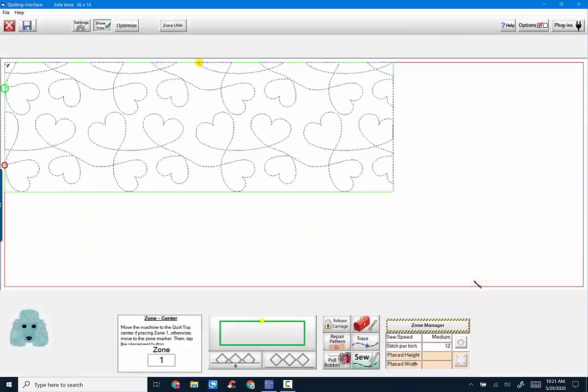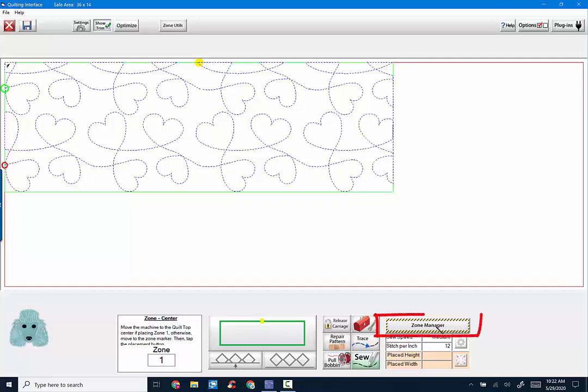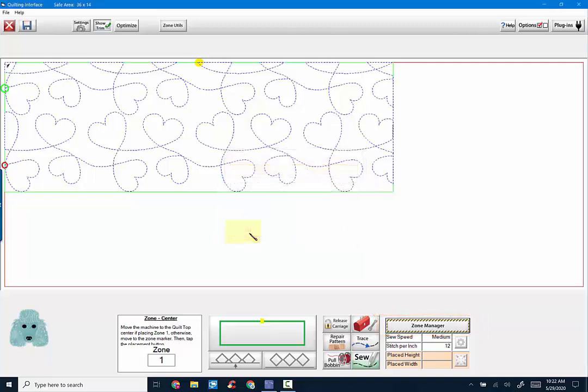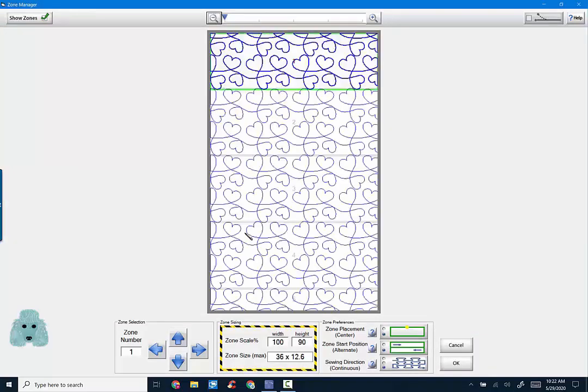Then it takes us to our quilting interface. So the first thing you have to do when you get here is, of course, set your pattern. And notice that I'm in Zone 1. But there are some other things on this page that you might be interested in. Zone Manager for one. If I click there, opening the Zone Manager allows you to select certain things. Well, that's what I want to do. First thing you notice is it's showing your entire pattern again. I have, in the upper left, clicked Show Zones.